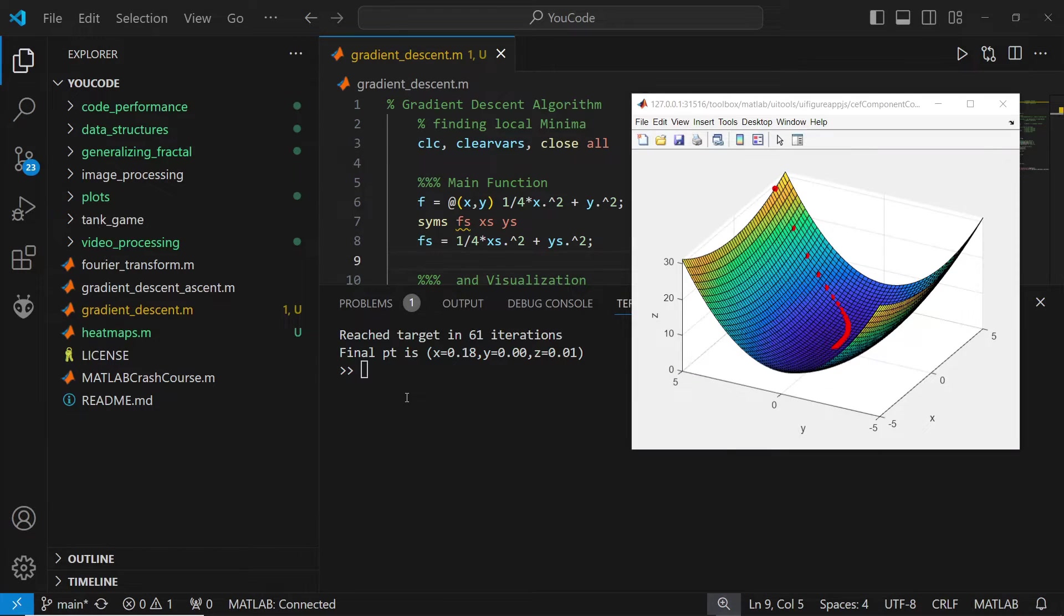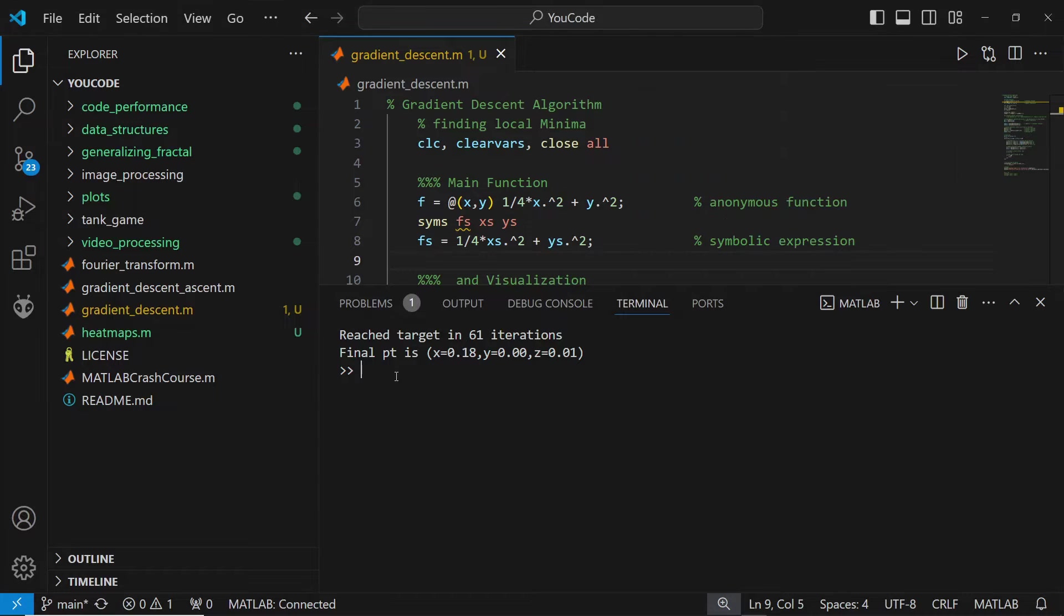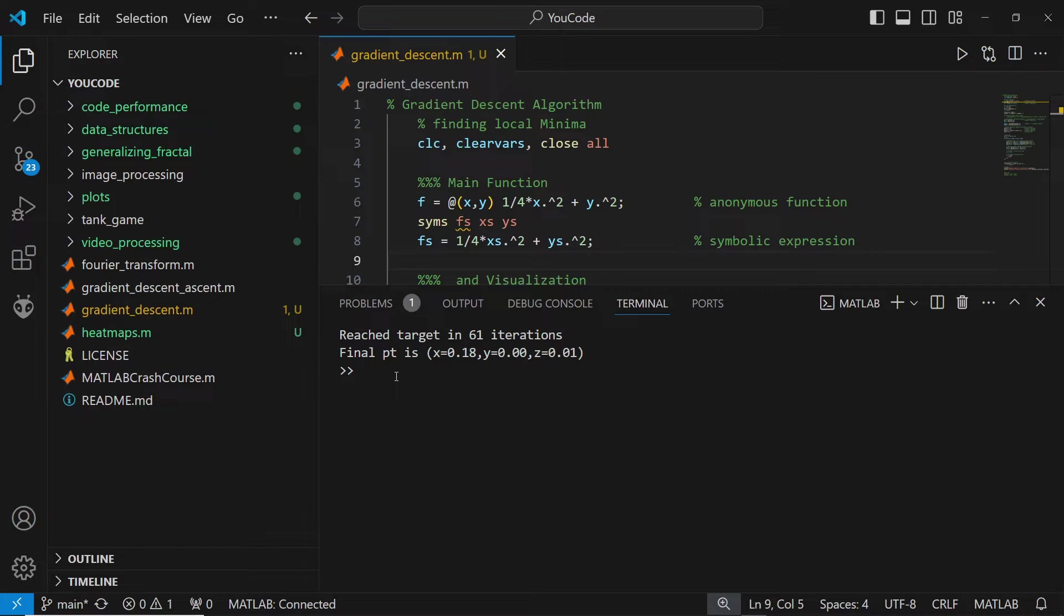Upon completion, we have the expected gradient descent MATLAB figure, and then we have the output displayed in what VS Code calls the terminal. Specifically, this is a MATLAB terminal, and you can treat this like the MATLAB command window.